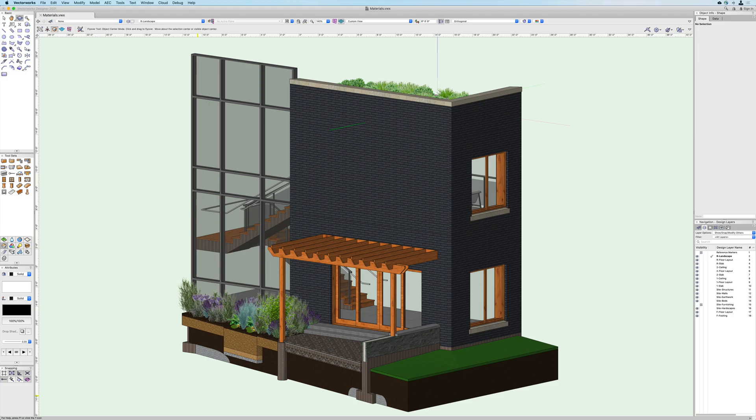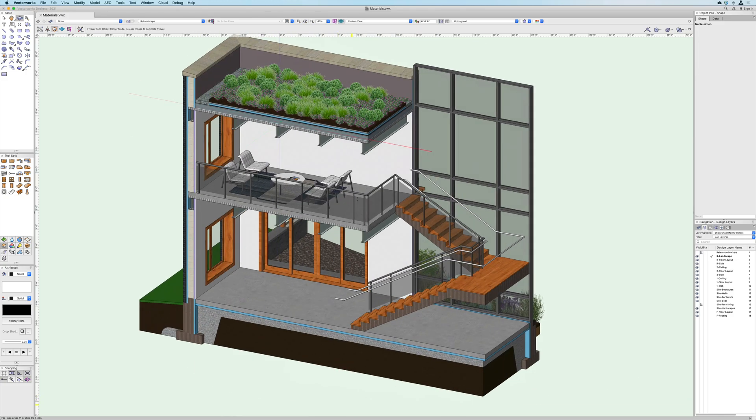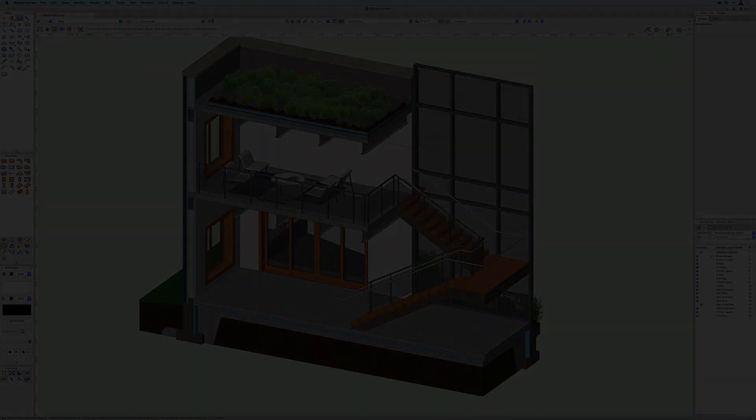With our new materials feature Vectorworks continues to lead the way making every step of the design and documentation process more informative.